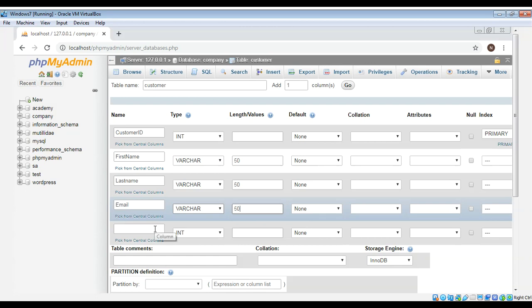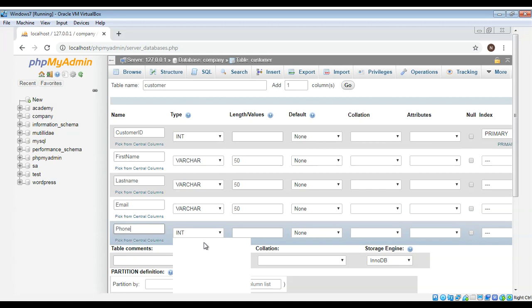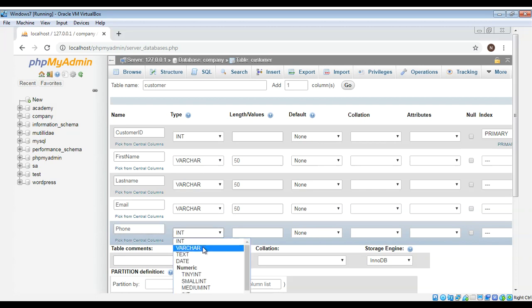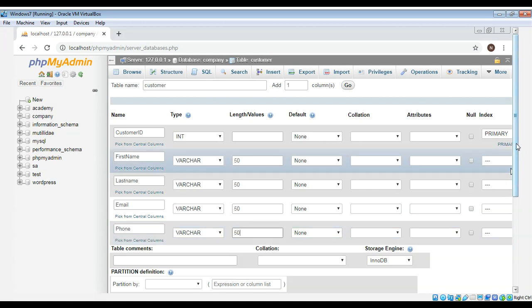And then I will enter phone and type will be varchar and the length will be 50. And now we have completed or added all these columns and with their types.